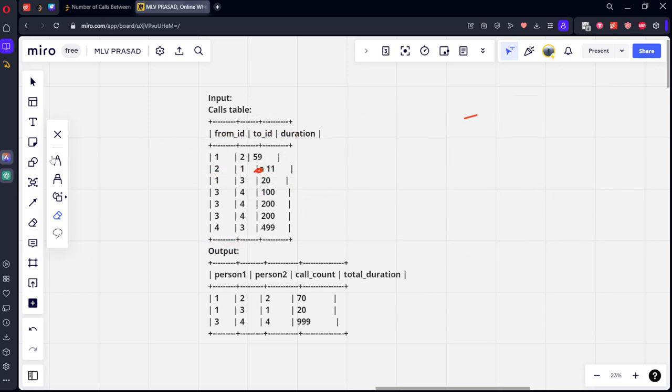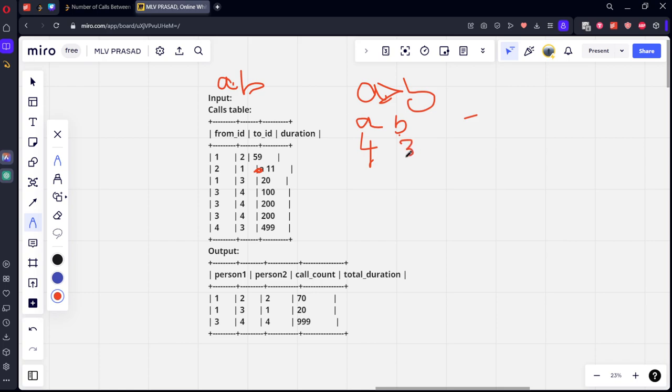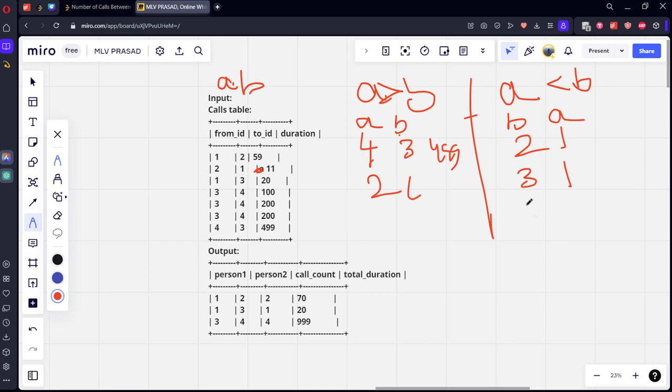Let's take only values where from_id greater than to_id. Let's call this row A and B where A greater than B. A column, B column: four-three and two-one is there. Let's take another table where A less than B.